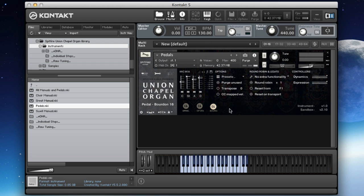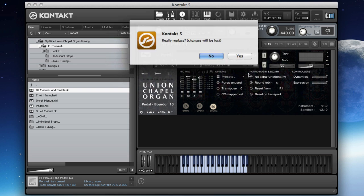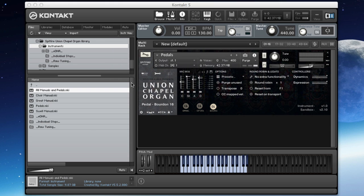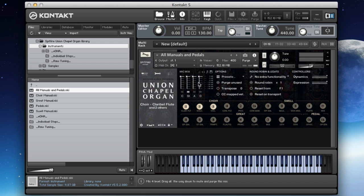The idea being that you can be playing on, for example, on the pedal board and triggering the great or the swell manuals at the same time physically. So you're playing the same notes on the keyboards effectively. Or if you're playing on the great on the keyboard, you can also be playing the sounds of the swell. Now you may ask, how do I do that on this version? And the answer is by using the all manuals and pedals patch.